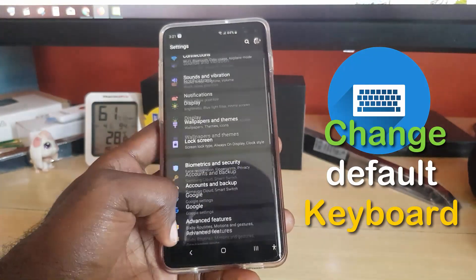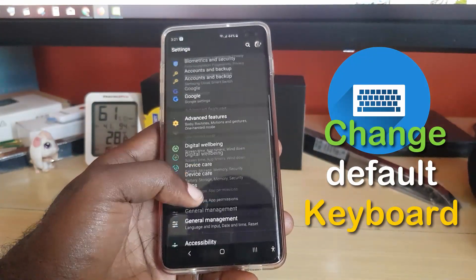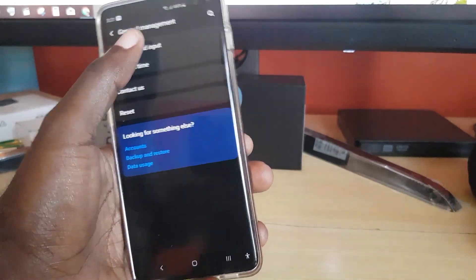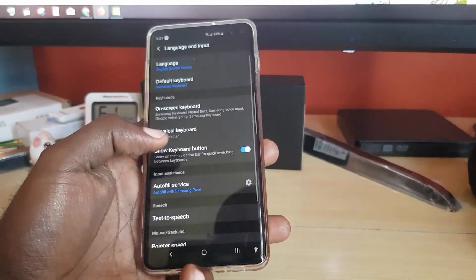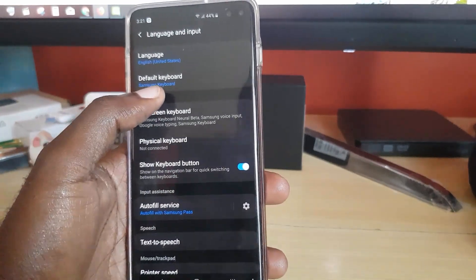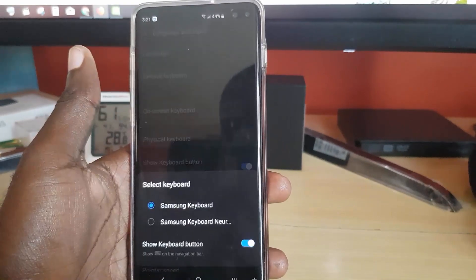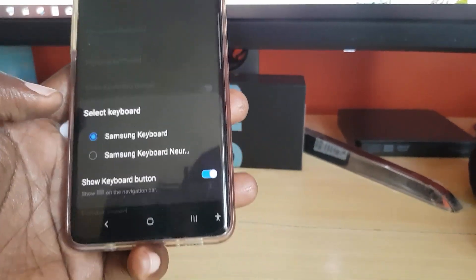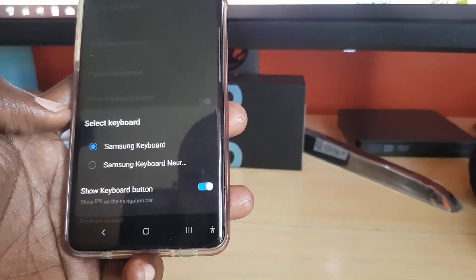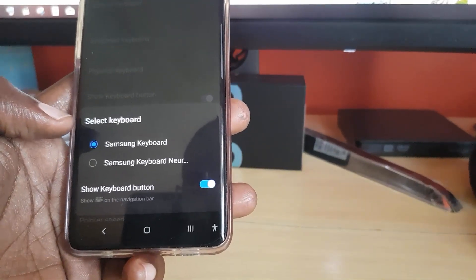To do this, go into Settings, scroll down to General, then Language and Input. You'll find the default keyboard option here. If you only have one keyboard installed, there might be only one option.